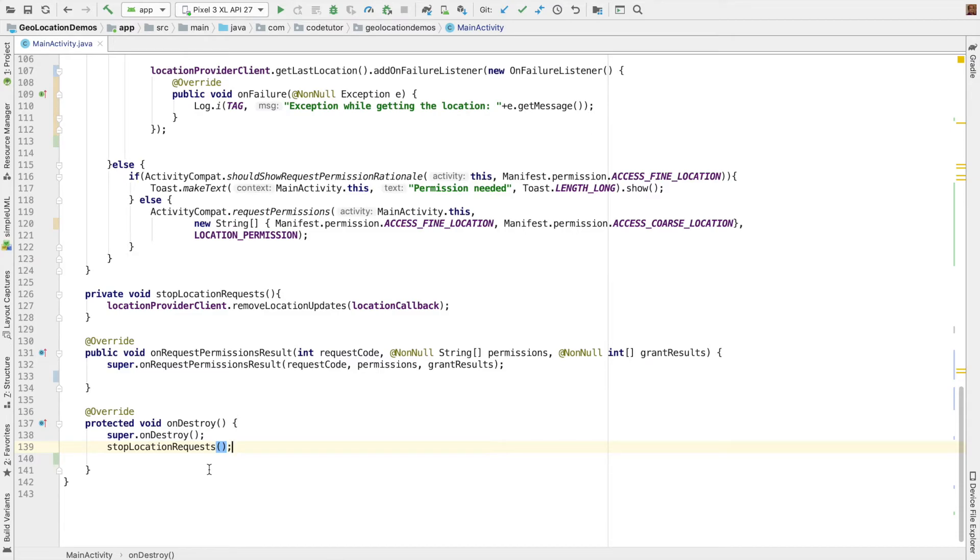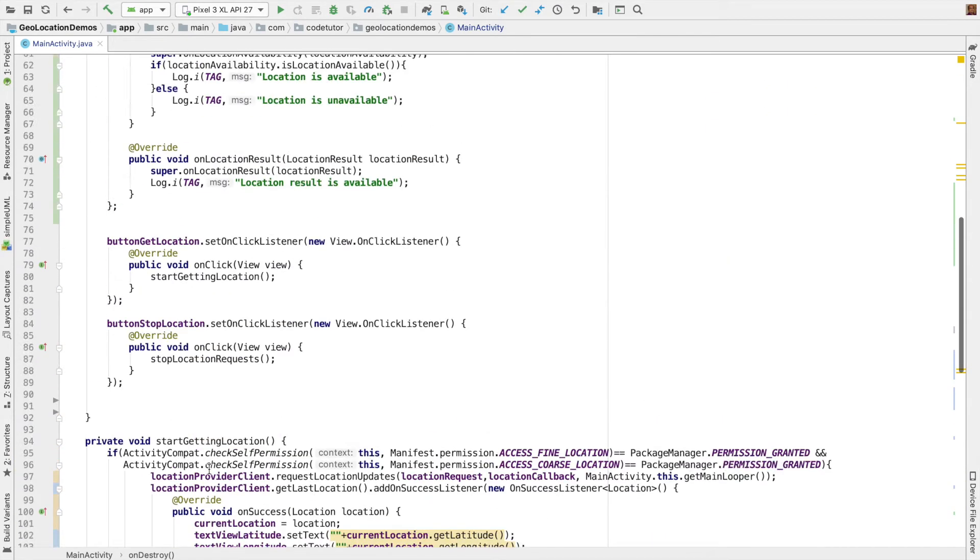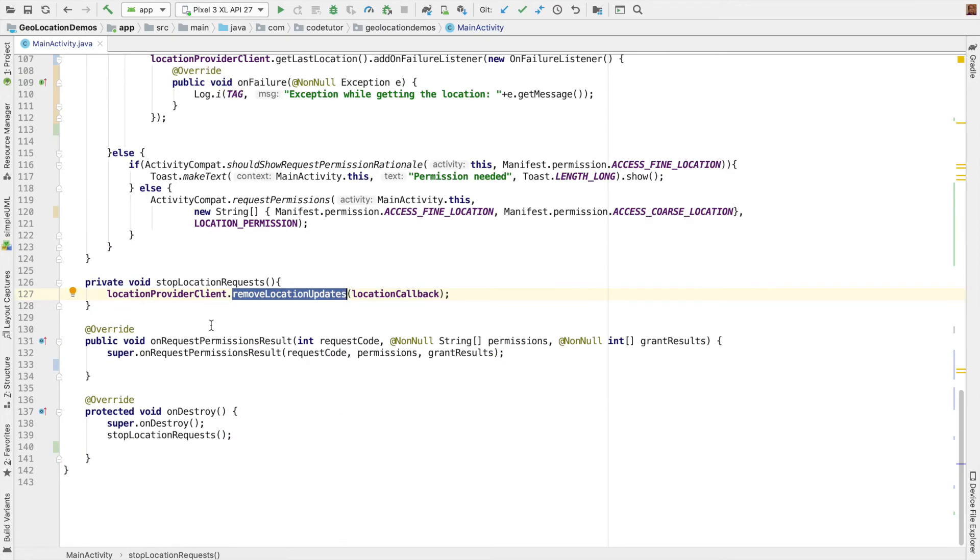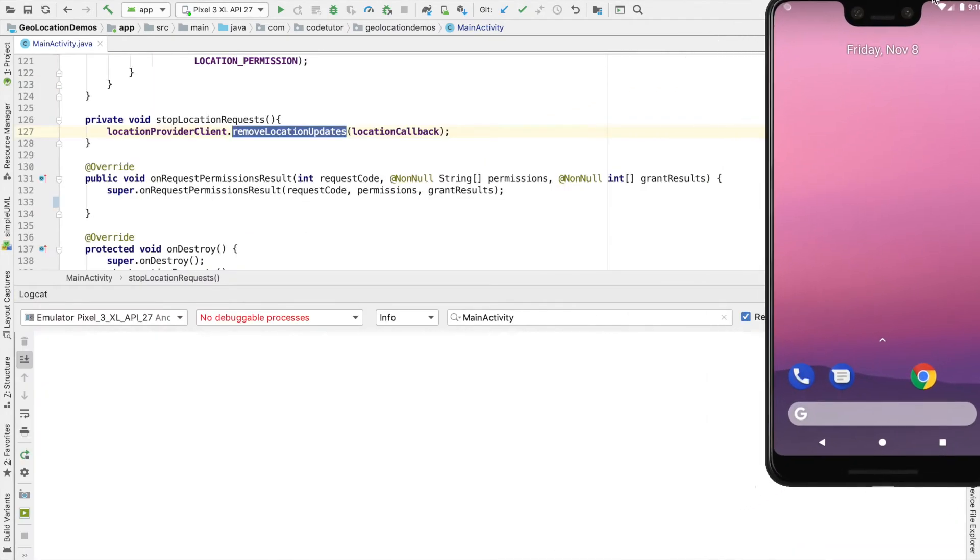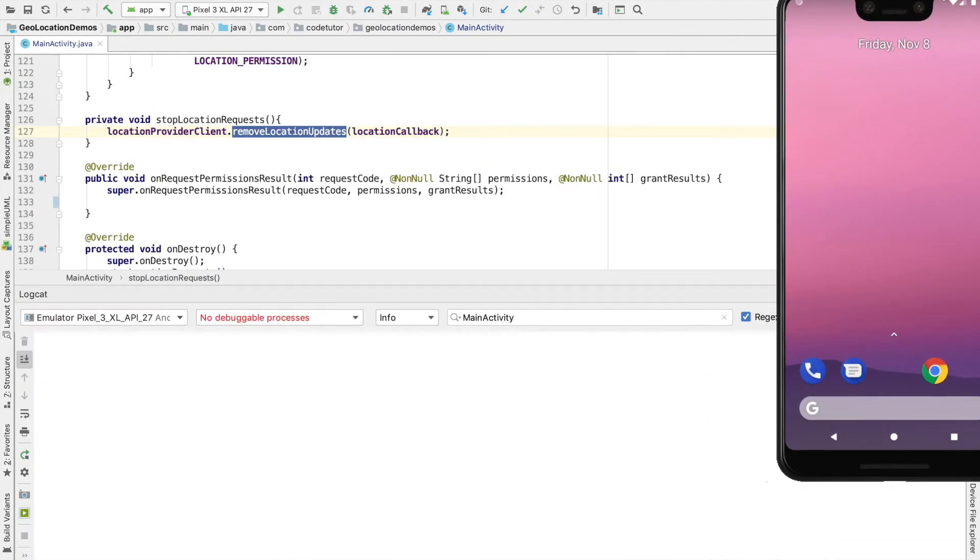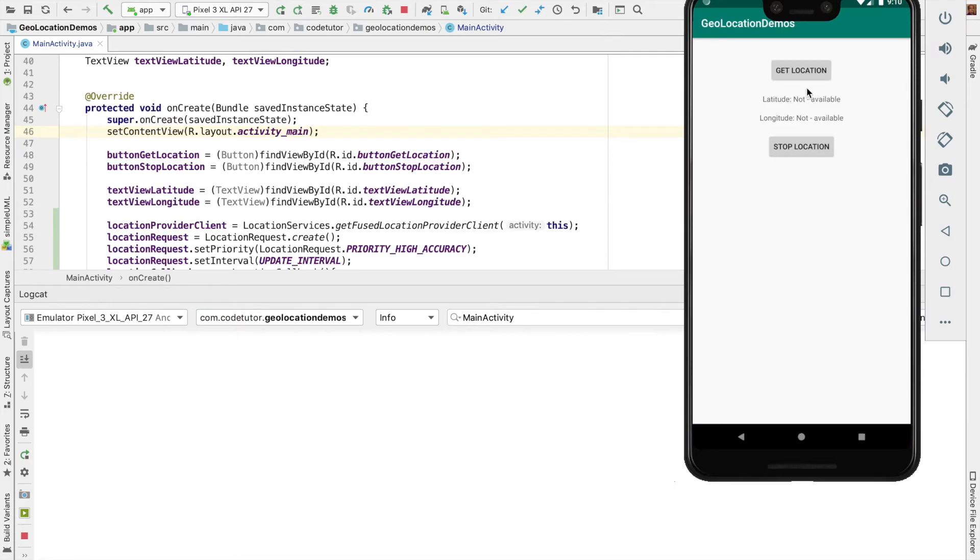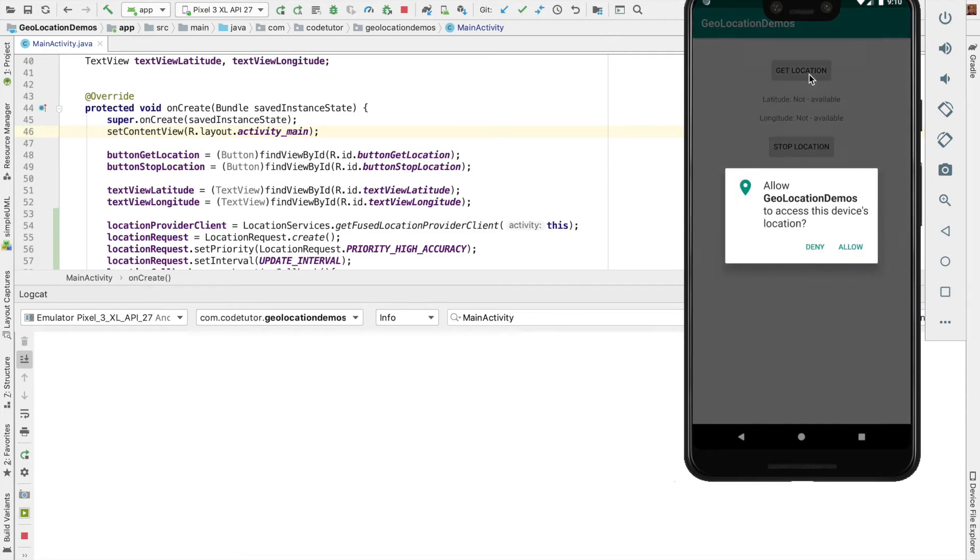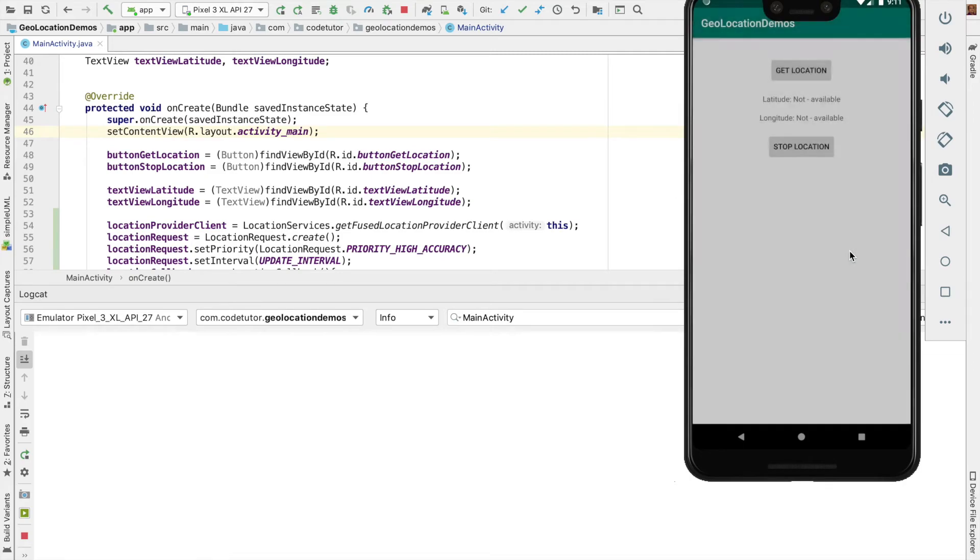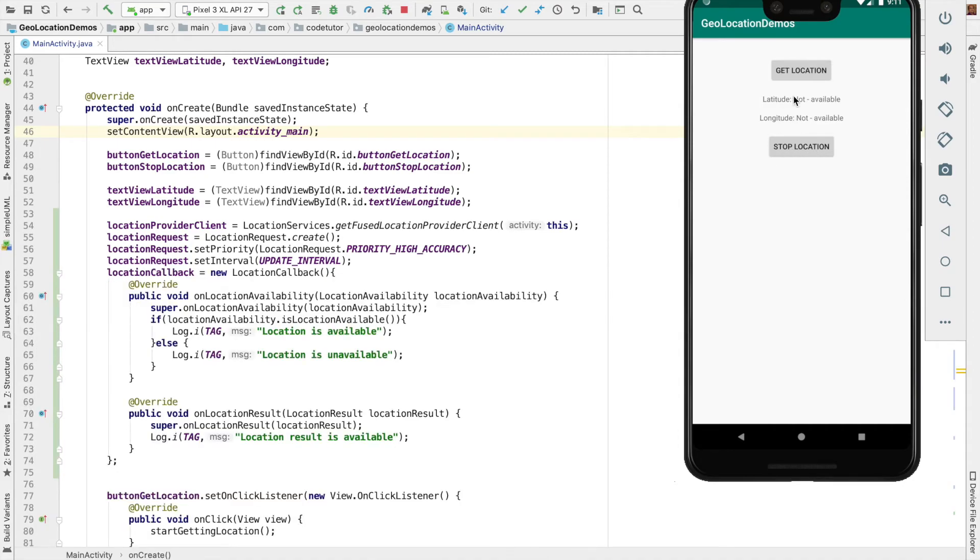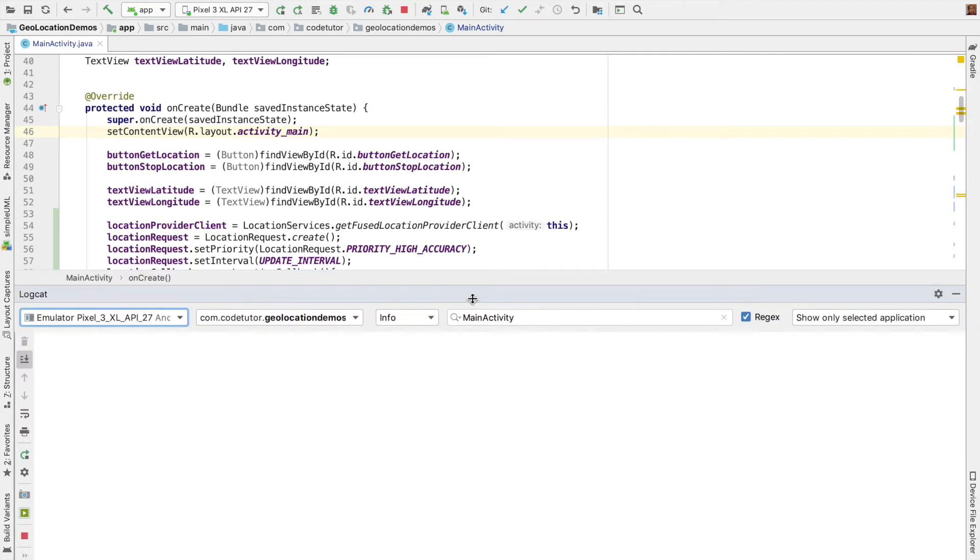We are basically done with whatever the code that we had to write. So let's run this. So pay attention to what happens in the logcat. And when I click on get location, it basically asks for the permission. So it is a runtime permission and I have to provide the permission. So once that is done, we should get the location. I'm not sure why we are not getting the location.